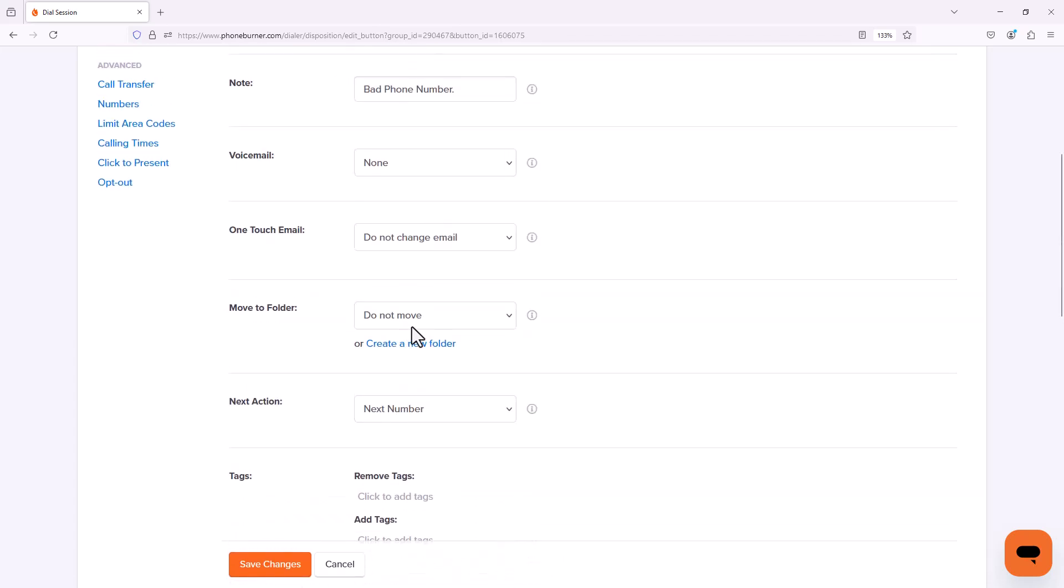I'm not going to cover every option on this specific training, but what I do want to point out is you can configure these dispositions to automatically move a contact from one folder to another when you click this disposition. So let's say for example I'm calling contacts that have only one phone number, and if I call somebody and they have a bad phone number I don't want them to remain in my calling campaign. So I want to move them into another folder.